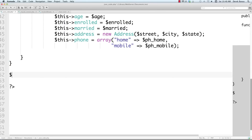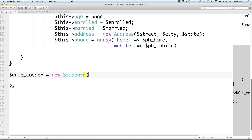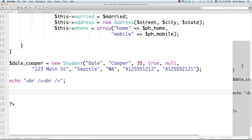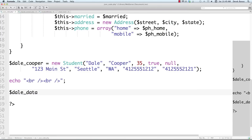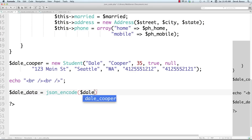Outside the class, we create a student object — let's call it Dale Cooper — as 'new Student()', passing in all the student information with a semicolon at the end. We can add some HTML break statements to format the screen output. Now we can take this raw student object and encode it into JSON — it sounds complicated but it's just 'json_encode()' passing in the object. Super simple.